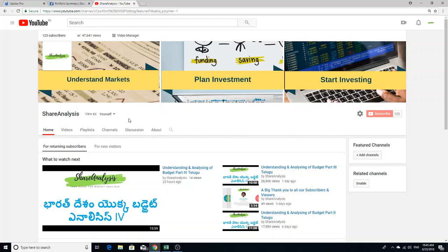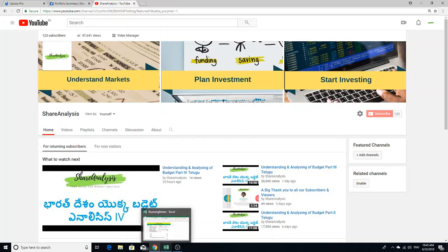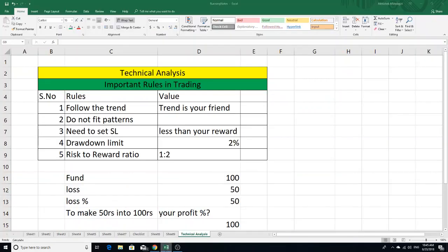This day I am doing technical analysis. I am going to discuss some important rules in this video.